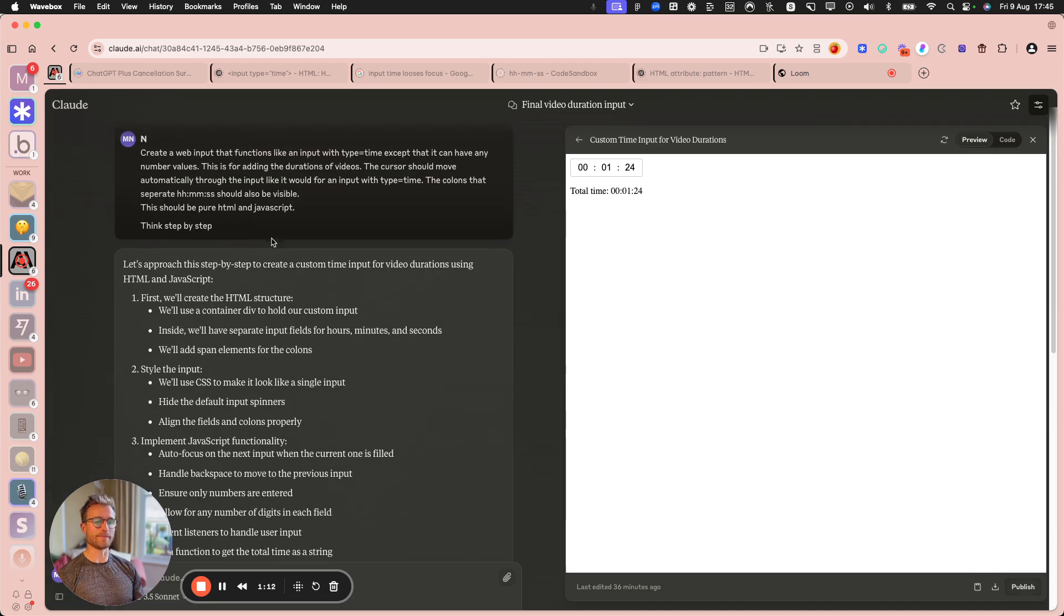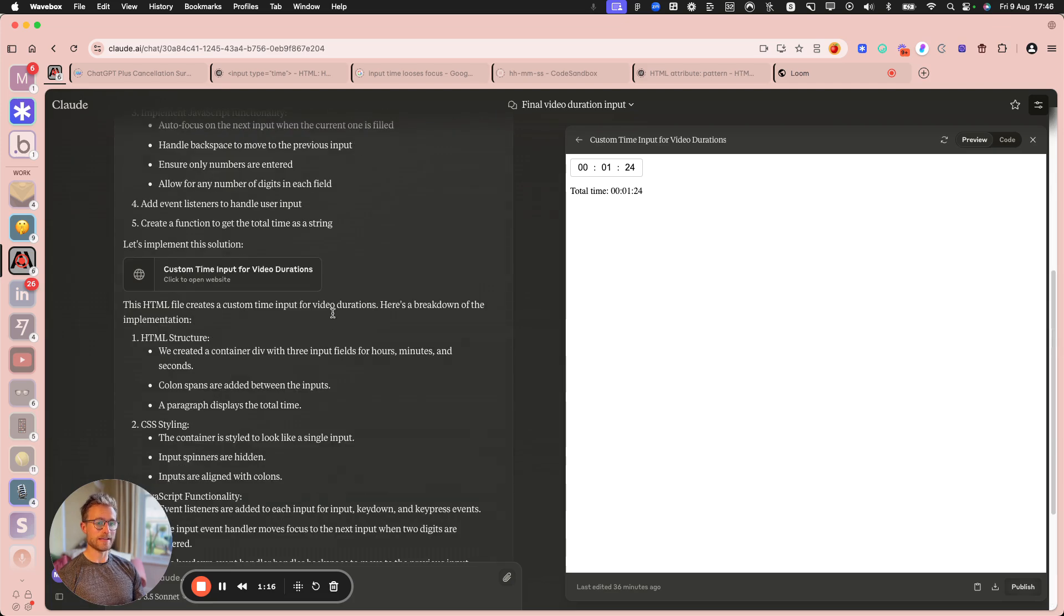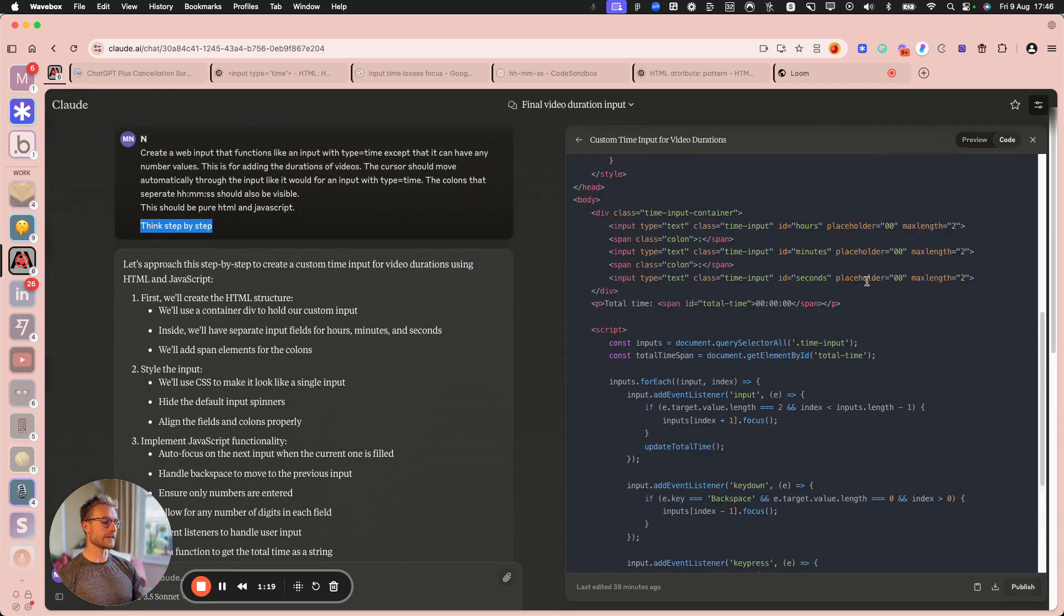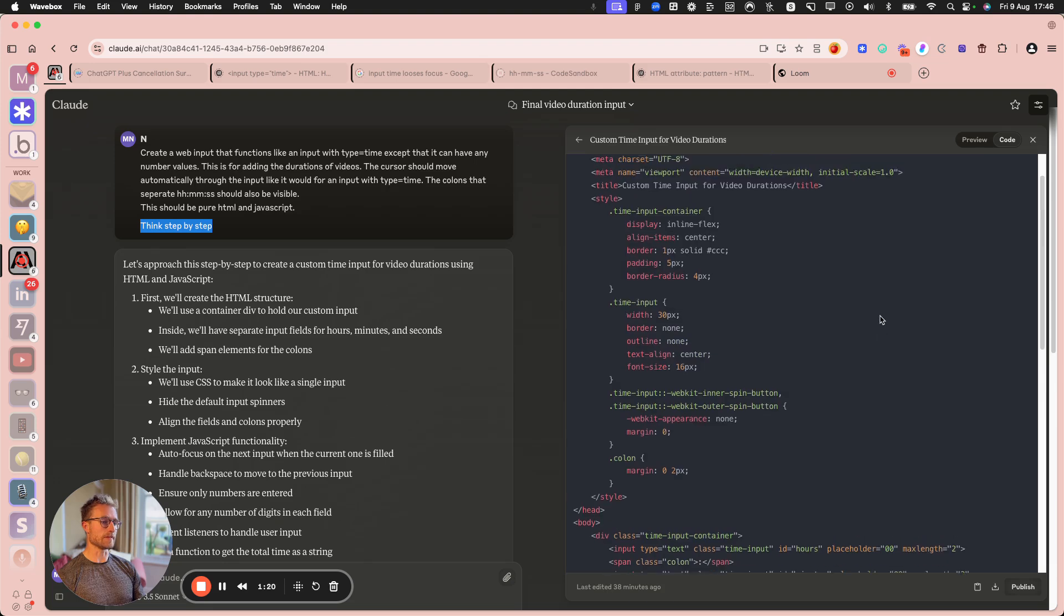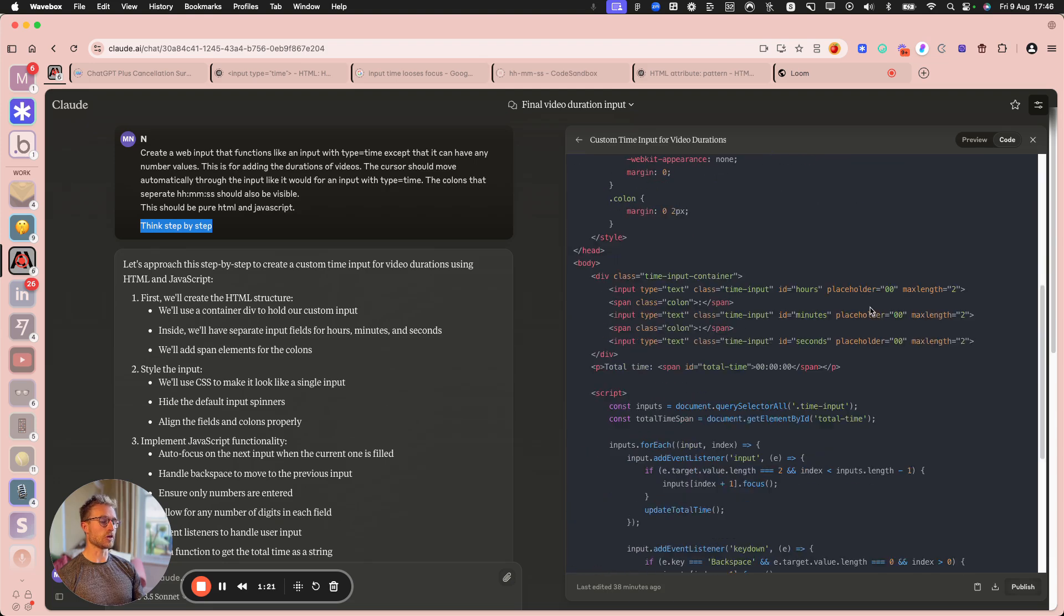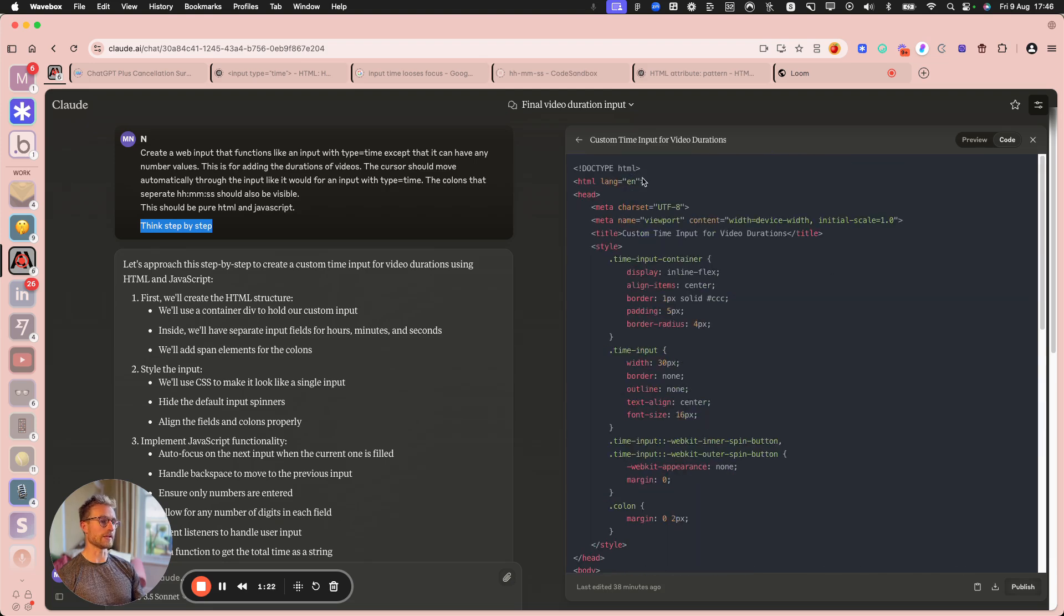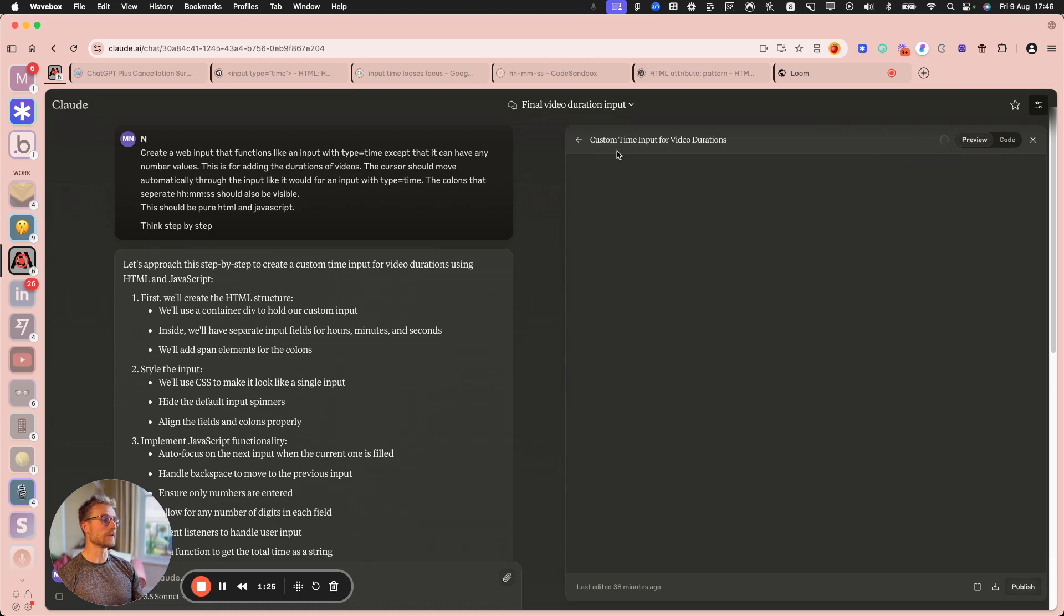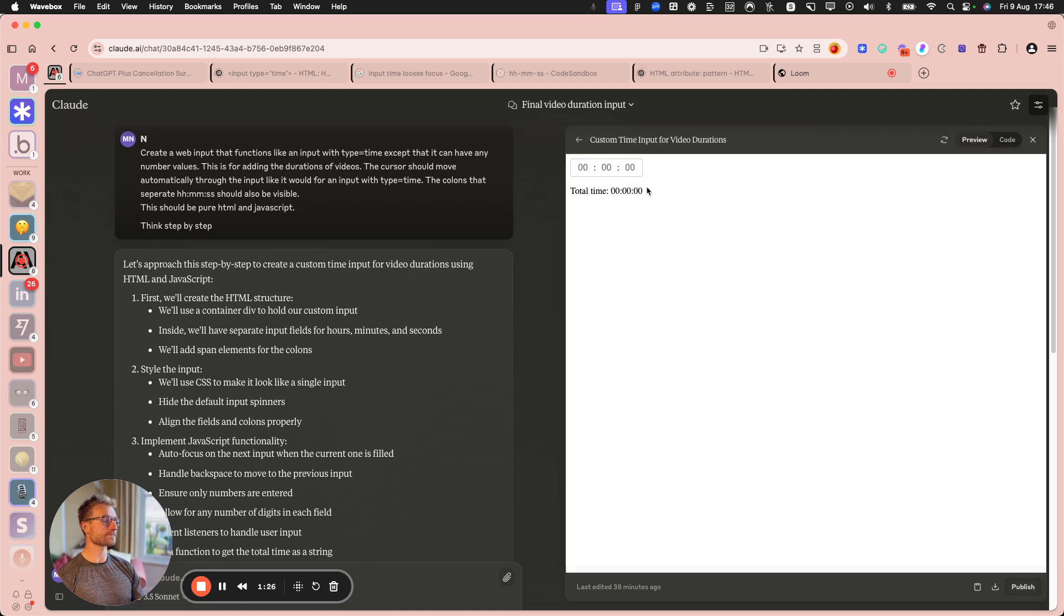And I've seen some people say think step by step, so I thought I'd try that. And what it basically did was give me a bunch of code for an HTML document that looks like this.